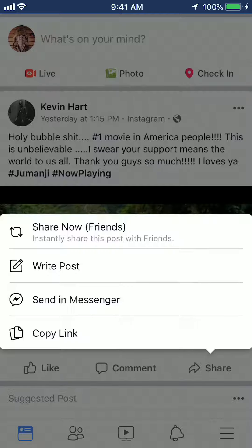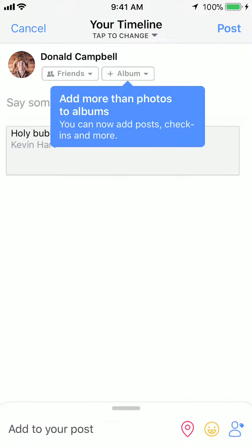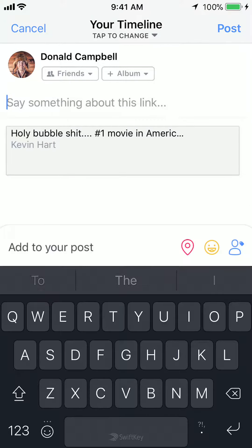The other option is if I want to send it as a message to a specific person in messenger, just click on where it says send in messenger. But in this example, I'll share it with the caption, so I'll tap on where it says write post.